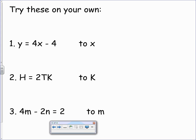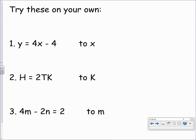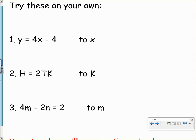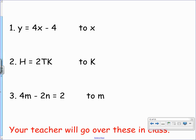Here are some questions for you to try on your own before you attend your class. Pause the video and have a go at these questions, making sure you change to the correct variable and apply the correct inverse operations. Your teacher will then go over these in class with you.